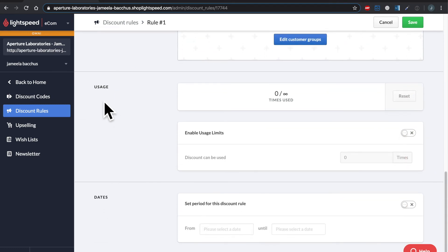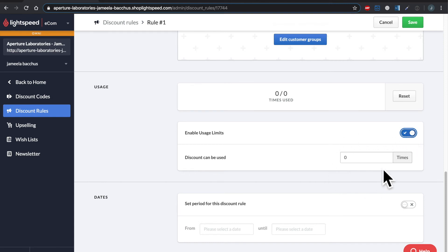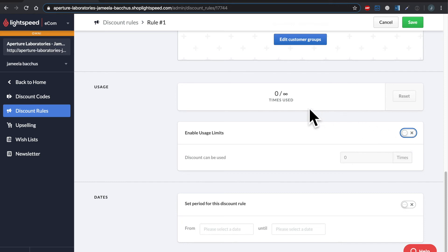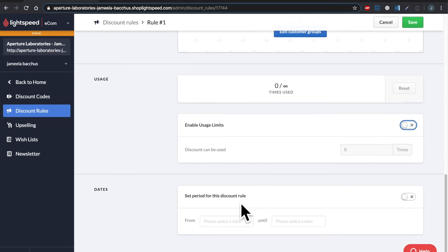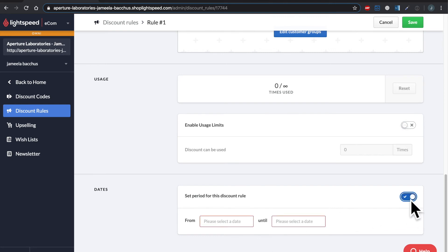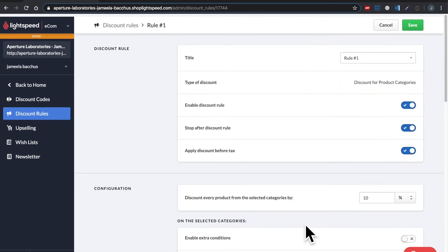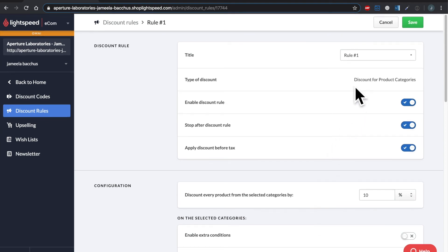Down here we have usage. So you can turn on a usage limit and say this discount rule can only be used X amount of times, which I won't turn on, which makes it infinity unlimited. And then down here, very interesting is you can set up a discount period rule. So if you turn this on, you can say it starts on Saturday and finishes on that same Sunday. So that was our first discount rule specifically for product categories. Let's save that.